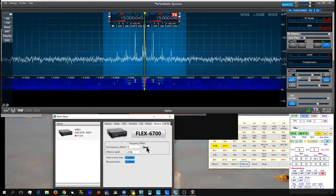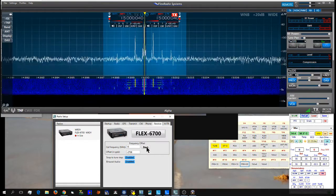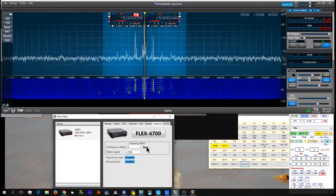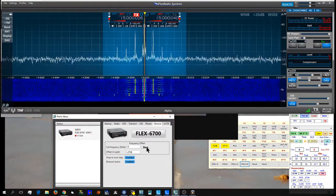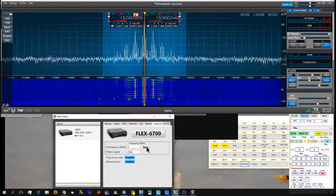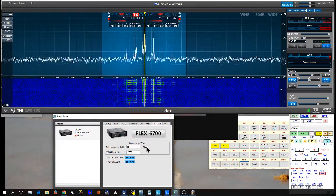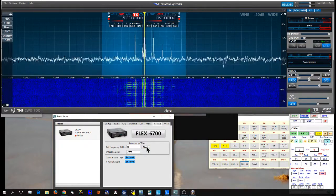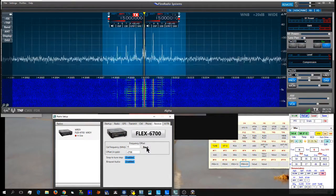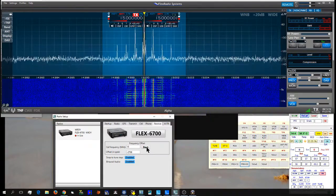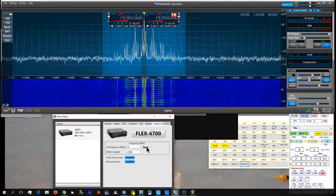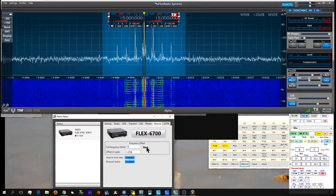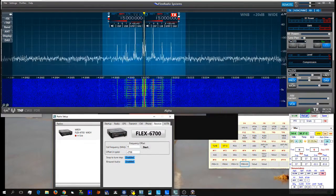You have to check the calibration by bringing the two receivers down to 15 MHz. There you go. Calibrated 15 MHz WWV.